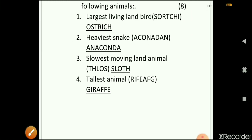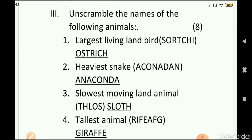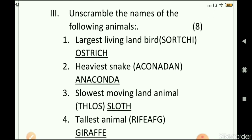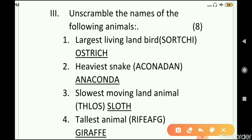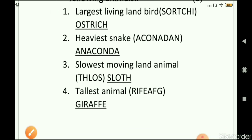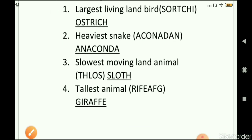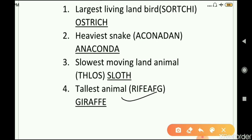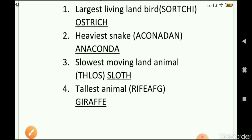The last question was to unscramble the names of the following animals. The largest living land bird is ostrich, the heaviest snake is anaconda, the slowest moving land animal is sloth, and the tallest animal is giraffe.